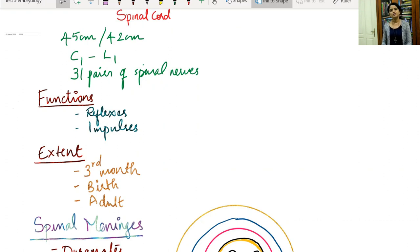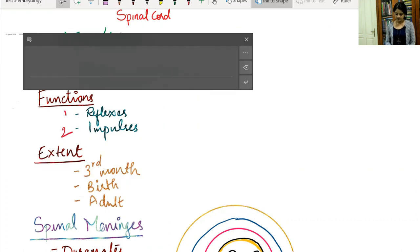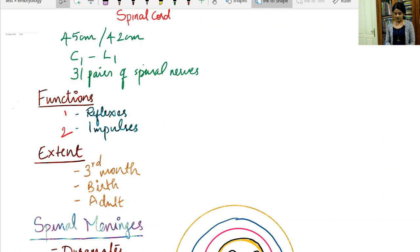The spinal cord is roughly 45 centimeters in length in an adult male and 42 centimeters in an adult female. It is the continuation of the medulla oblongata, starting at the level of the foramen magnum (C1) down to the level of L1 vertebra. There are about 31 pairs of spinal nerves emerging from it. The spinal cord has two main functions: execution of reflexes, and acting as a pathway for impulses to and from the brain.